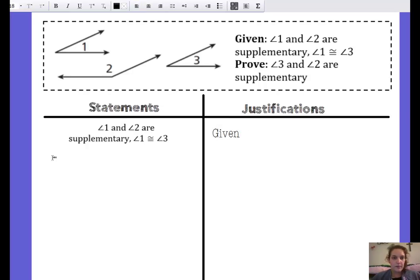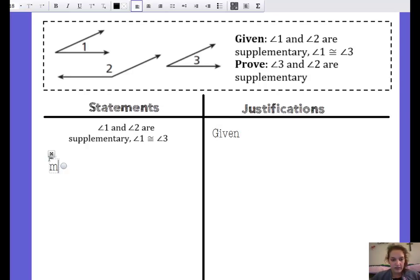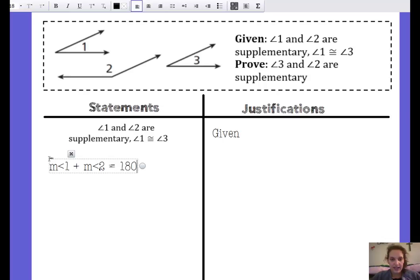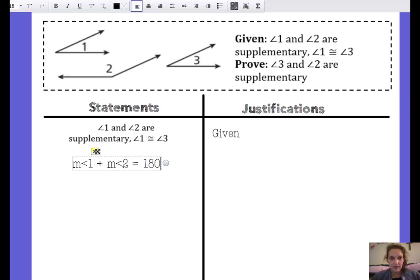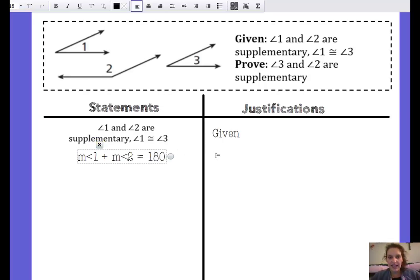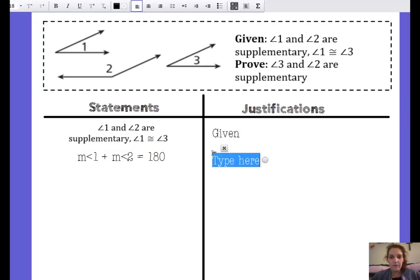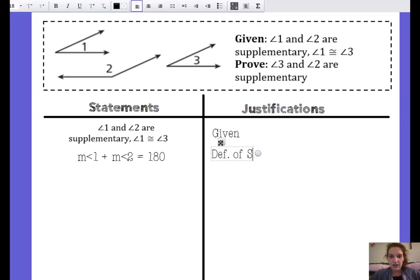If angle one and angle two are supplementary, I know that the measure of angle one plus the measure of angle two equals 180 degrees. That is what it means for those angles to be supplementary — they add together to equal 180 degrees. So my justification is the definition of supplementary angles.